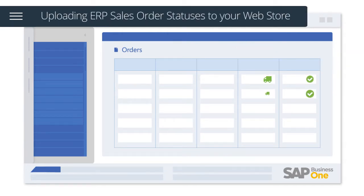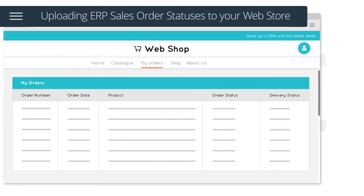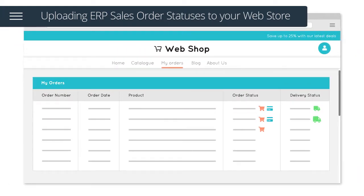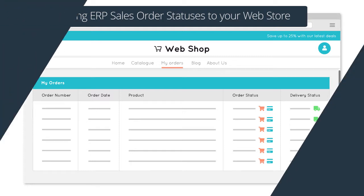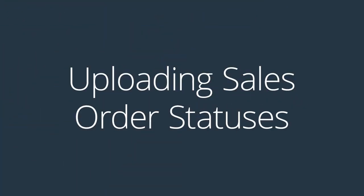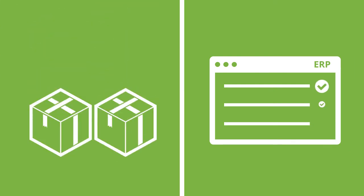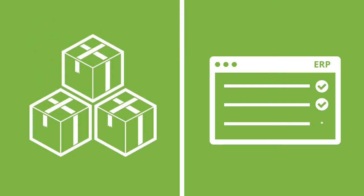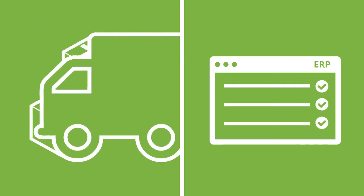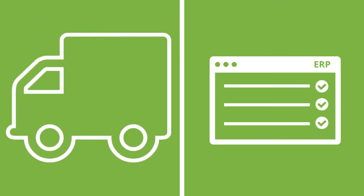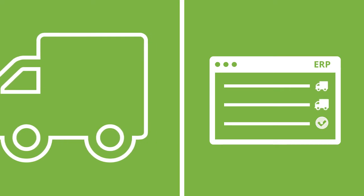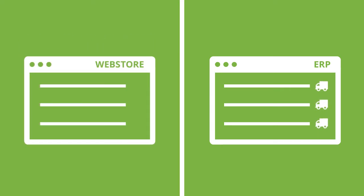Once an order has been fulfilled in your ERP system, the solution will automatically upload the order statuses to your web store. This solution works in conjunction with the fulfillment, part shipment, full shipment and transactional order status logic embedded into your web store.